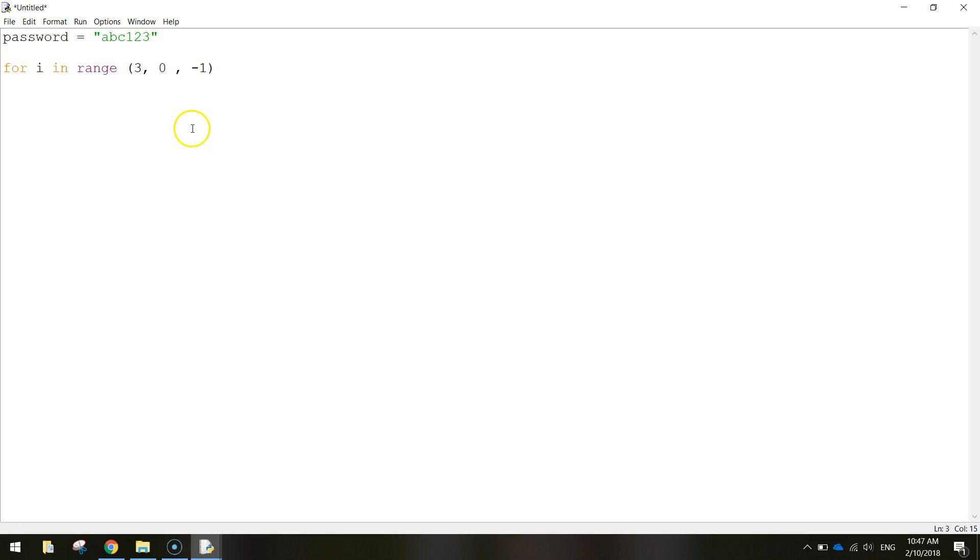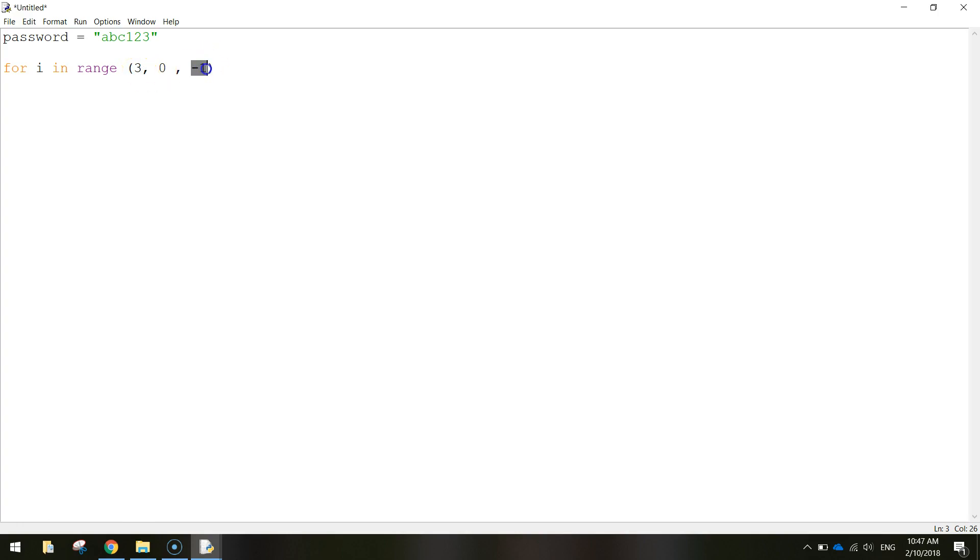Basically how many times we need to run this piece of code. So we're going to start at three attempts. Each time the user gets the password incorrect, we're going to take one off of this number here. It's going to go all the way down until it gets to zero.